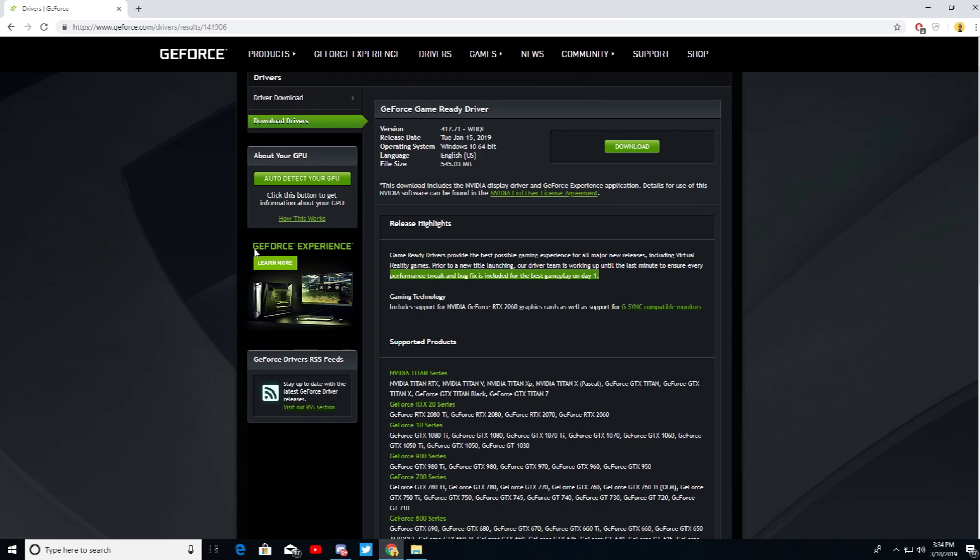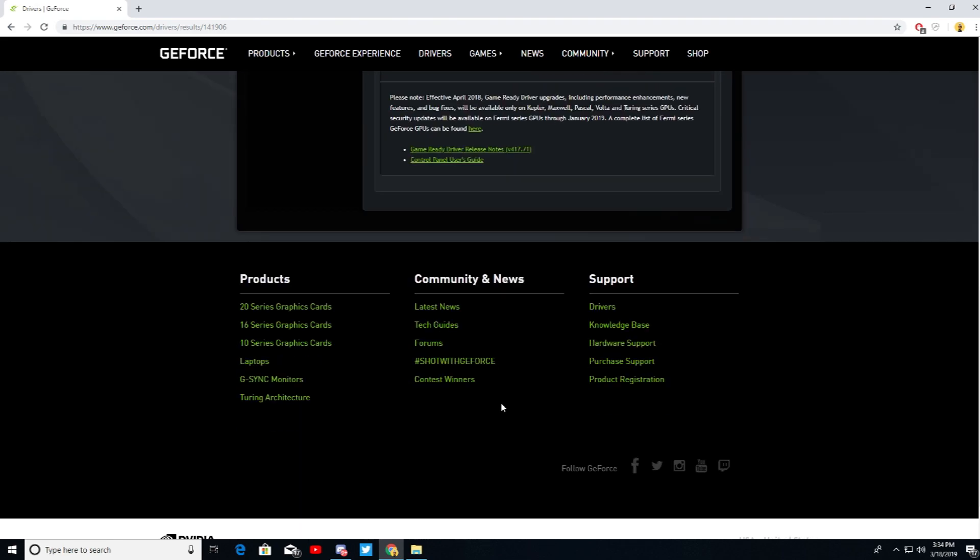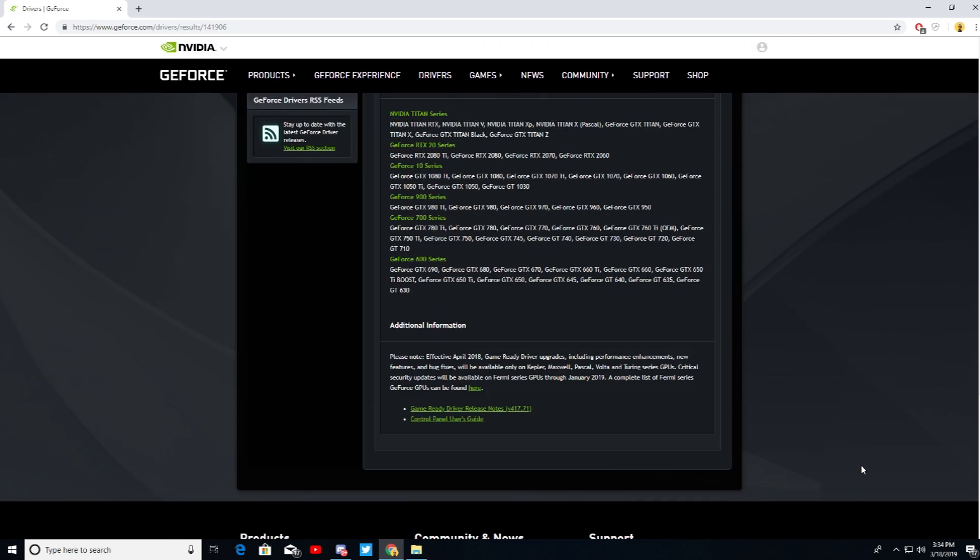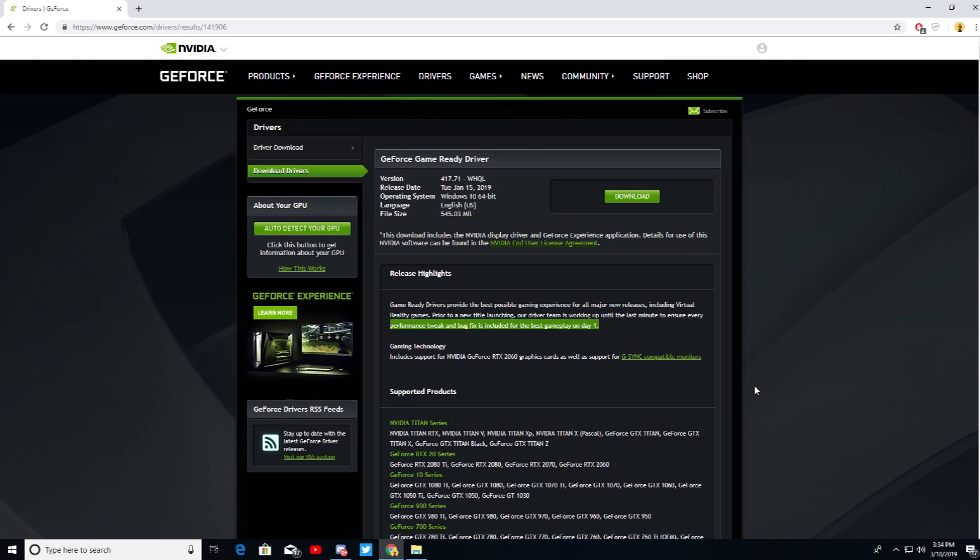Which is the graphics driver before it started bugging and glitching out or whatever. But I'll show you guys what I mean in the video. I'll insert clips.